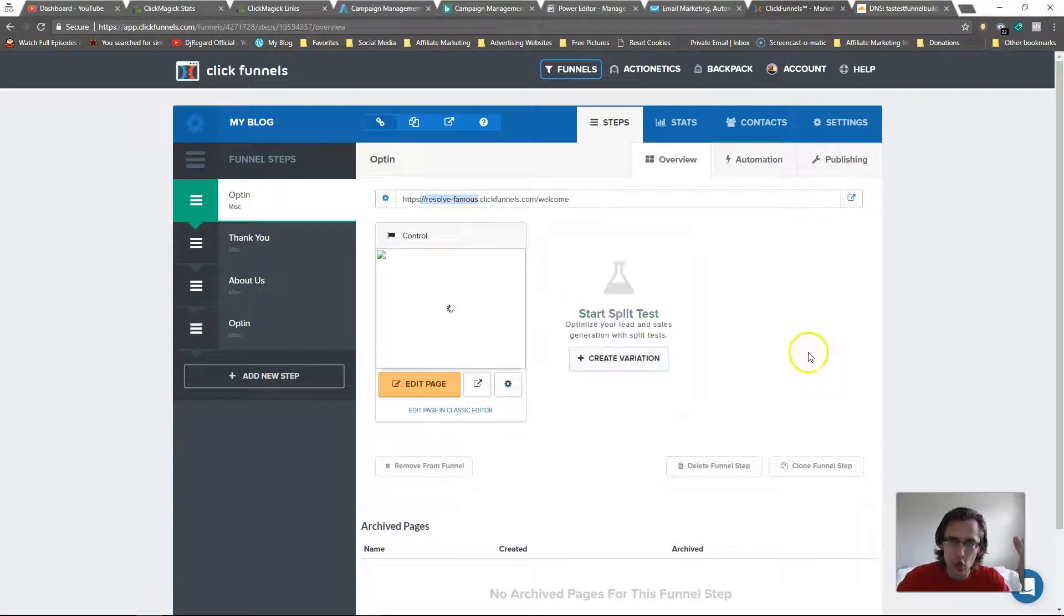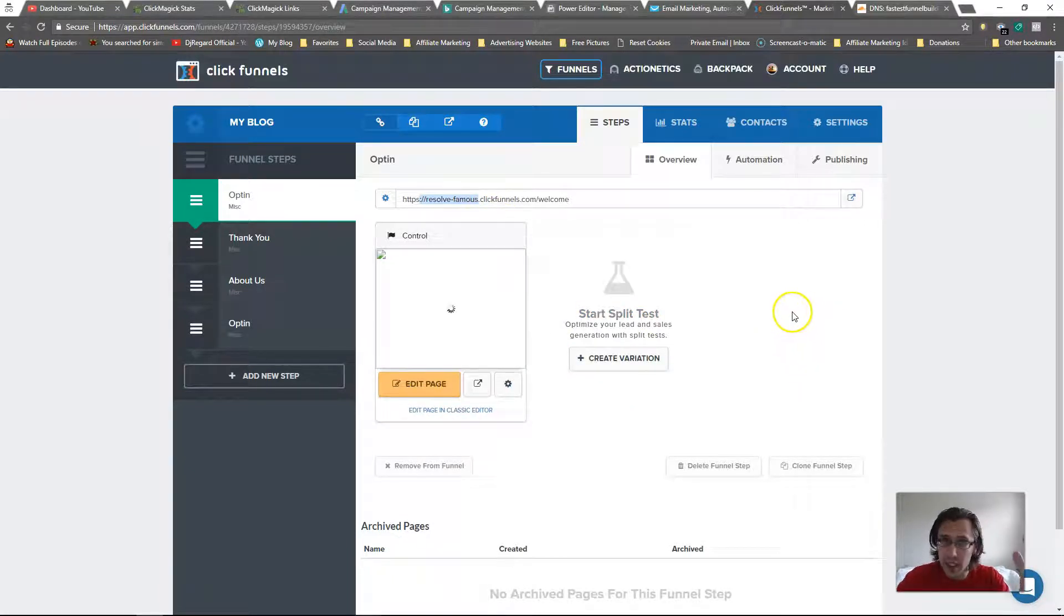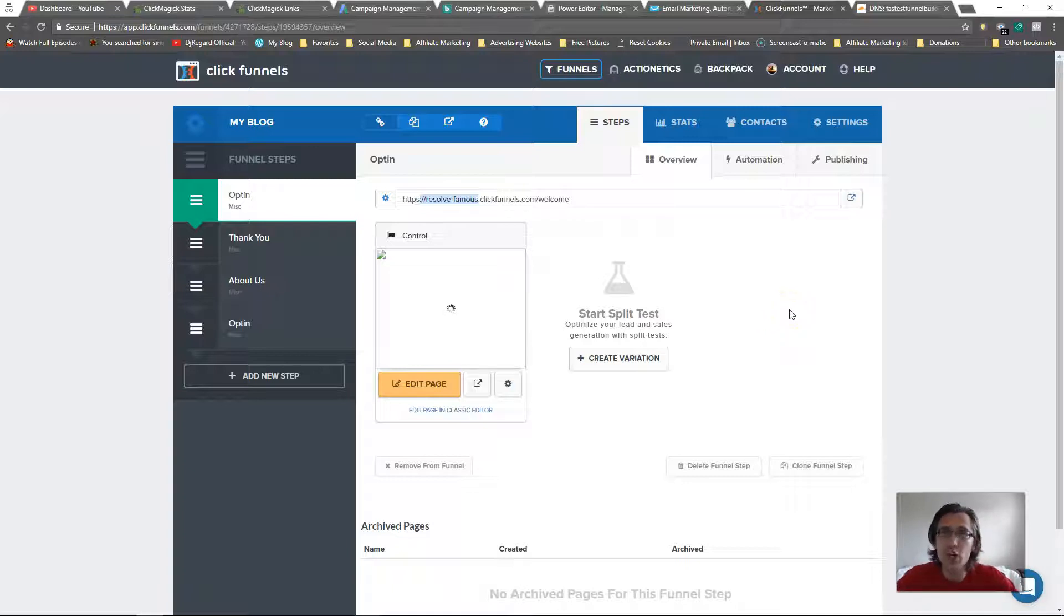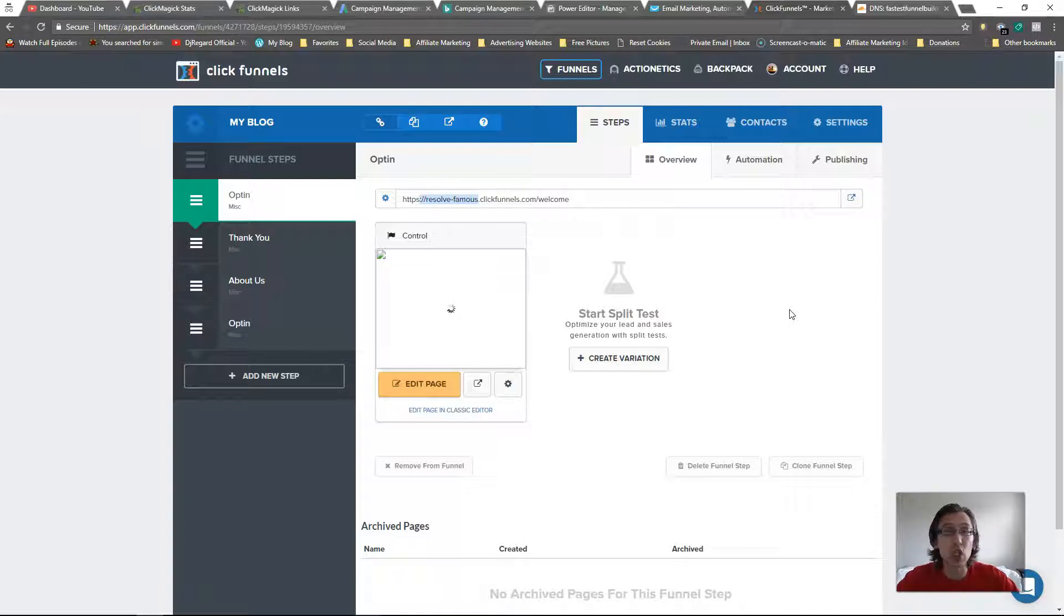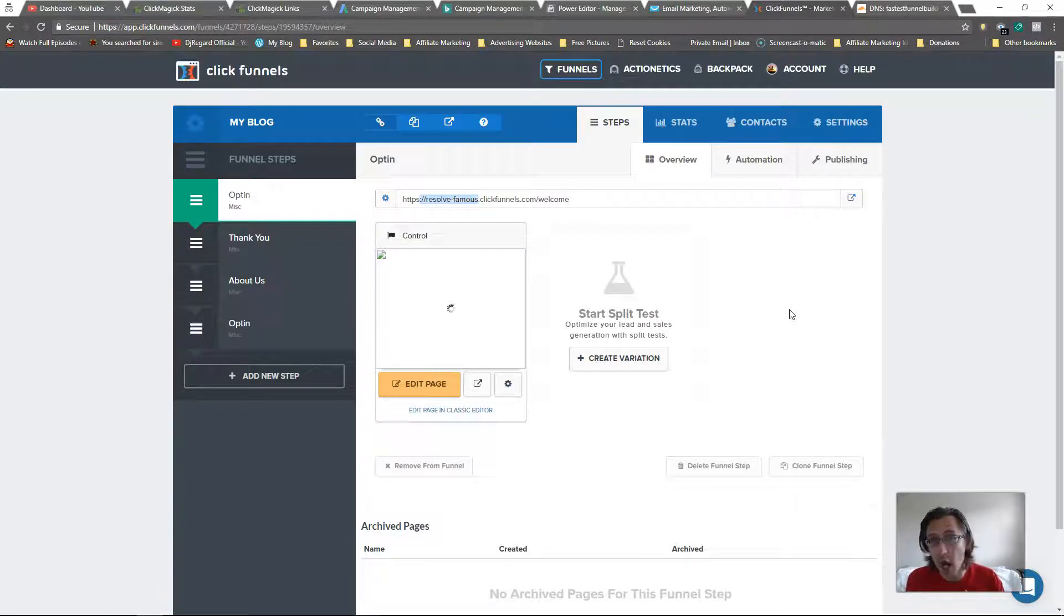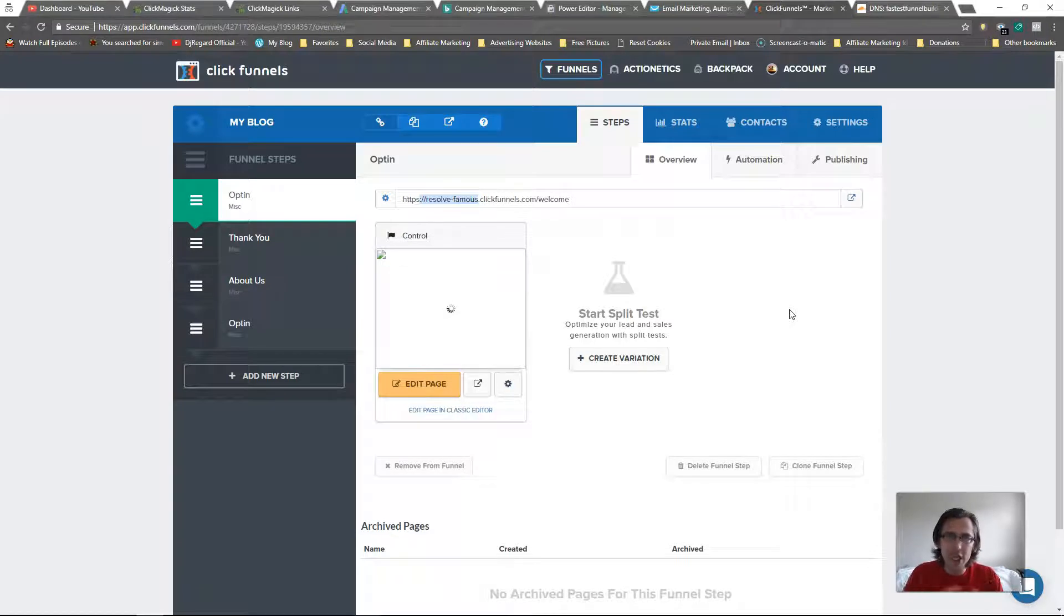In the previous video we've created a blog on ClickFunnels. What you could do is make it a bit more informative to your customers and say blog.yourdomain.com - it's a bit more informative.